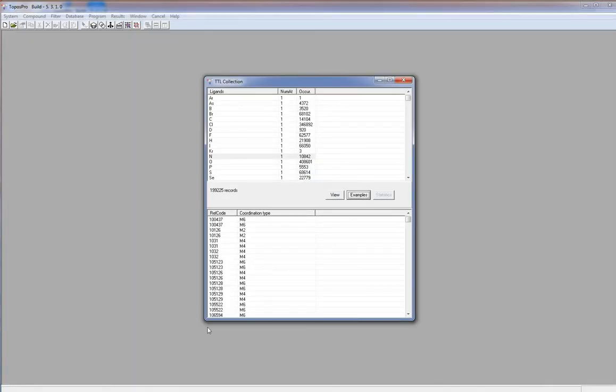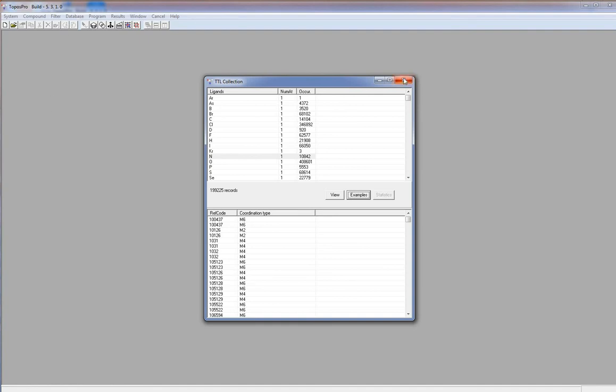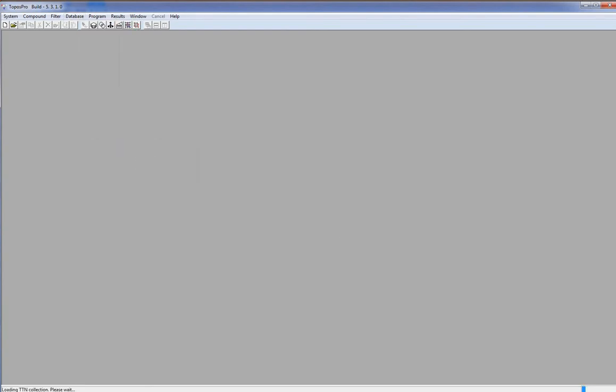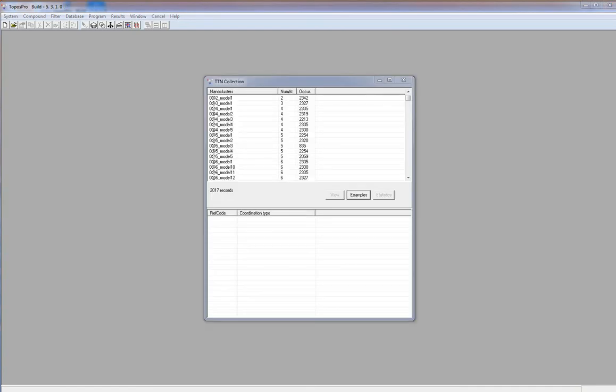The TTN collection topological types of nanoclusters contains the data on chemical composition, topological structure and connection modes of polyshell nanoclusters in intermetallic compounds. The menu of the TTN window is the same as for the TTL collection.